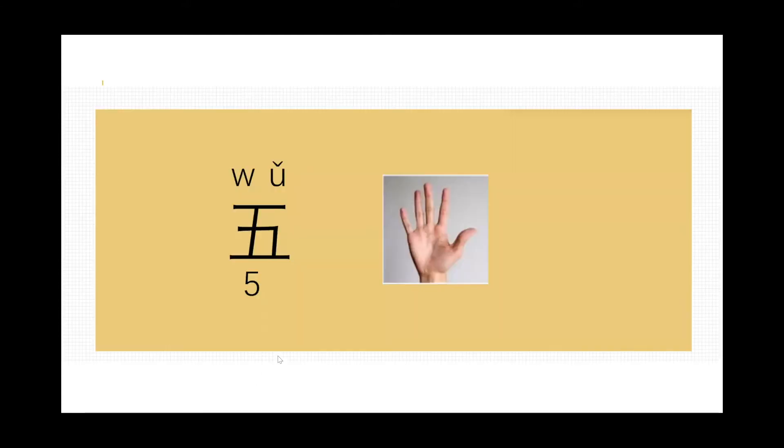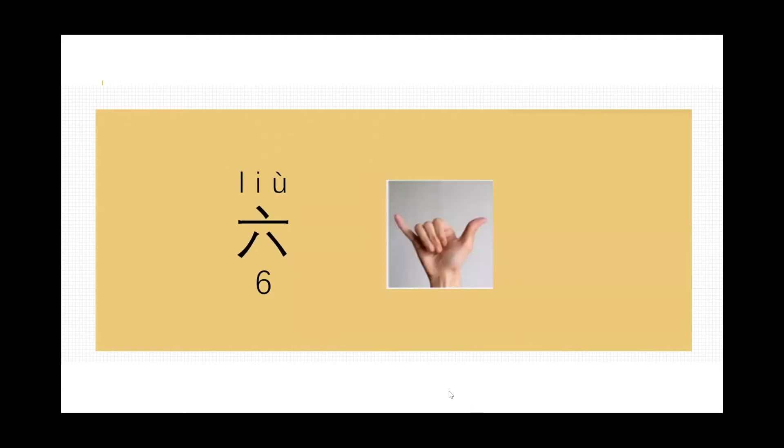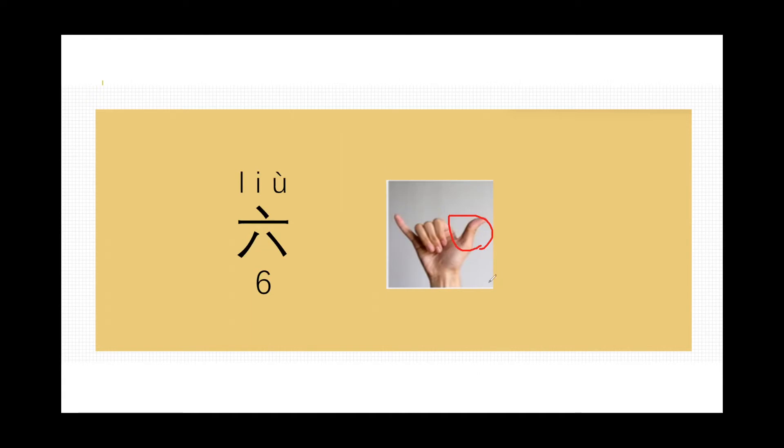Next one, follow me, read it: wǔ. Wǔ means number five. Just show them five fingers. It's a natural number, no good or bad. Next one, number six. We call it liù, liù, liù. The gesture is a little bit changed. We will use this to represent five, and then with this finger represent one. So five plus one, that is six.